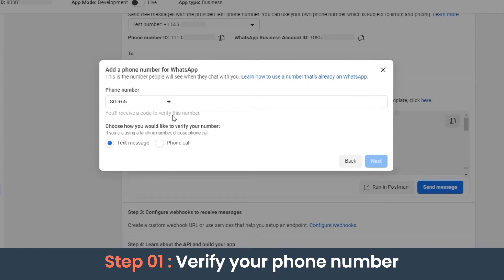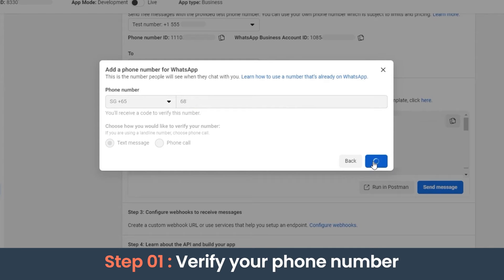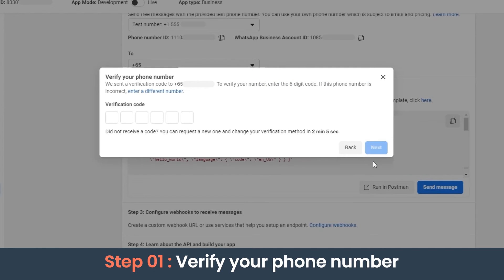Then we need to add the phone number which we want to add to our channel. We can either choose a text message or phone call for phone number verification. As per the chosen verification method, we will get a verification code. Let's enter that code here.